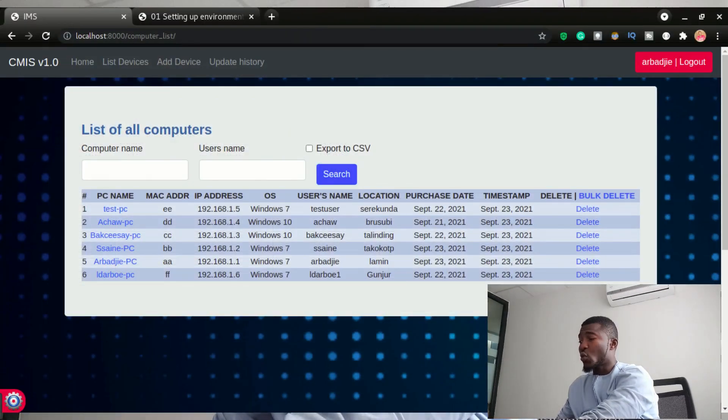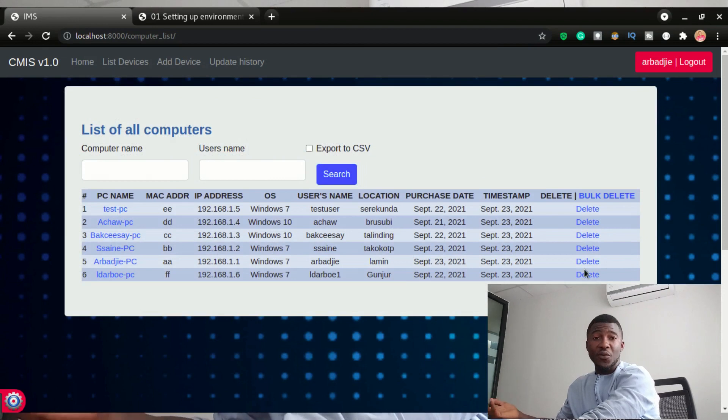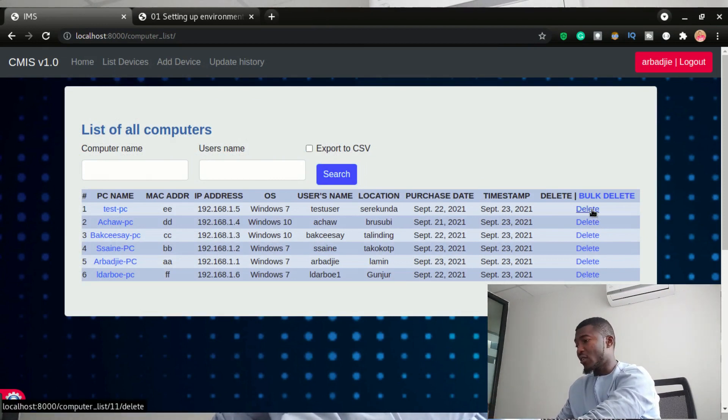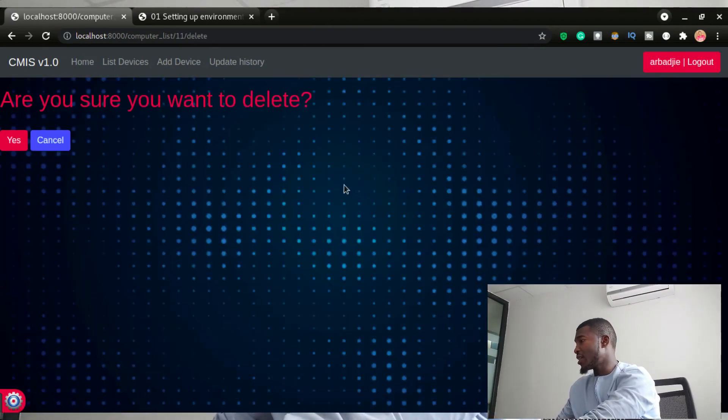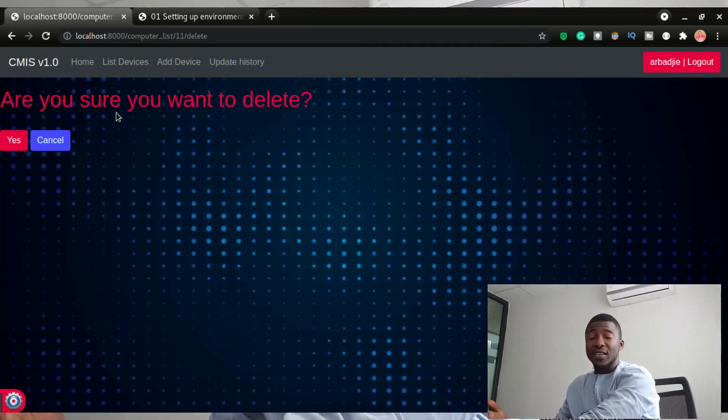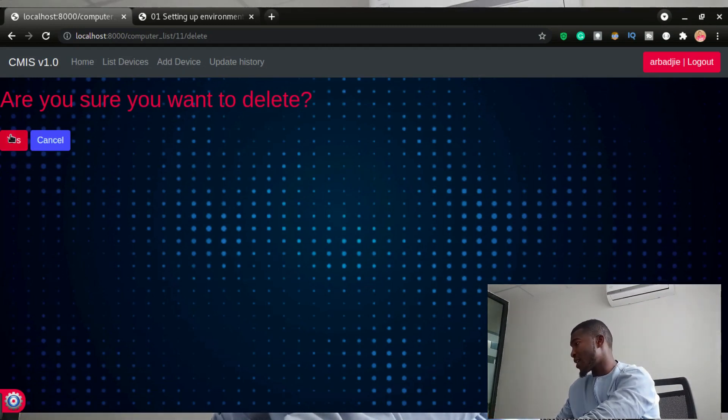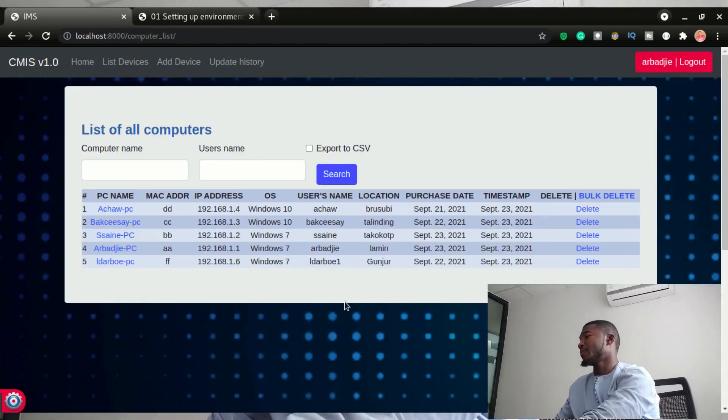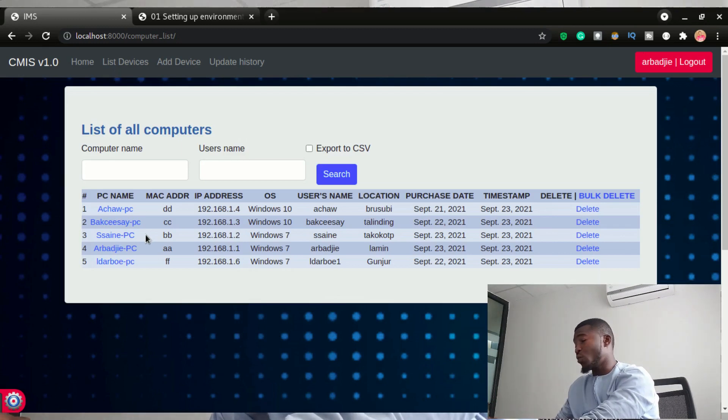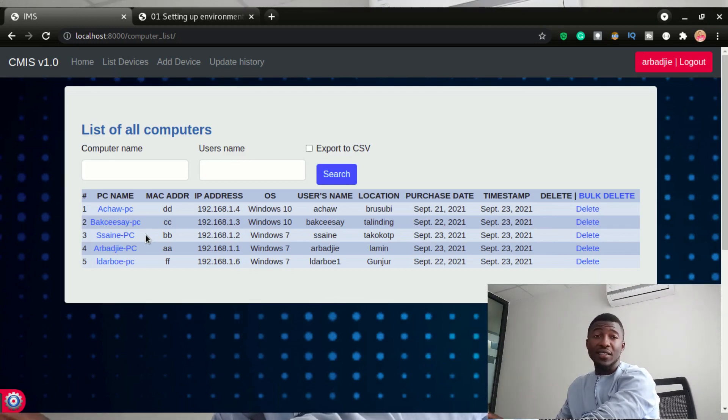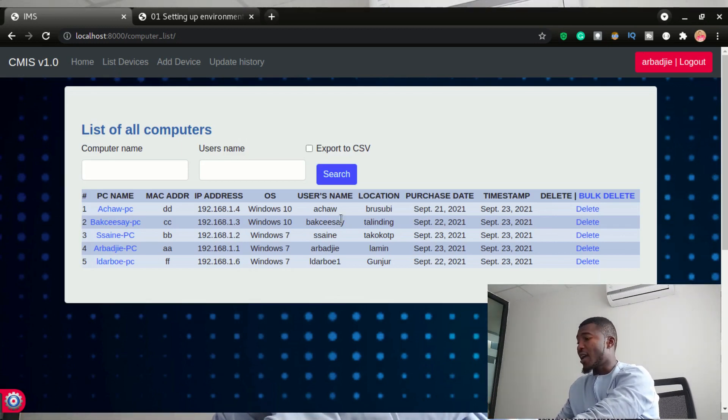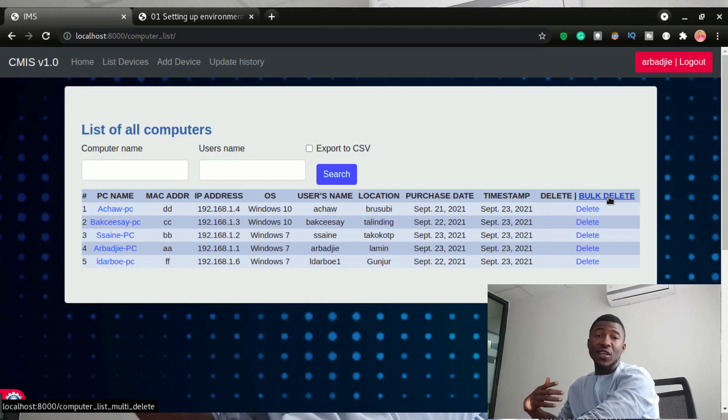So you can delete a computer. You can delete a computer by clicking on this delete button. It will ask, are you sure you really want to delete this particular object? If I click yes, that data will be out. We can see we had six. Now we have four.